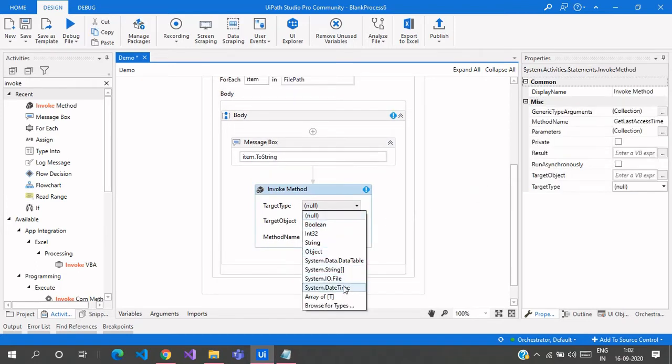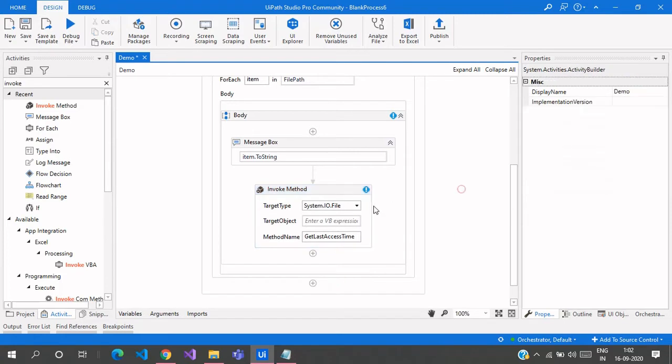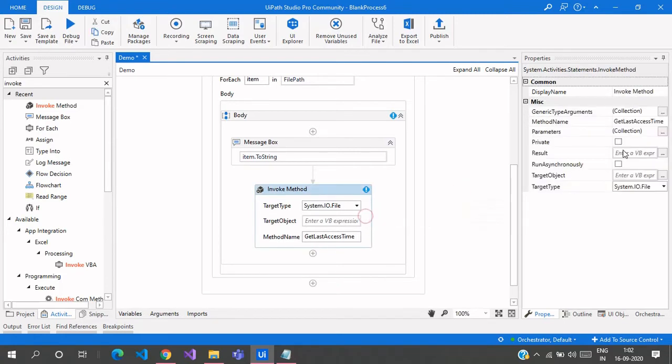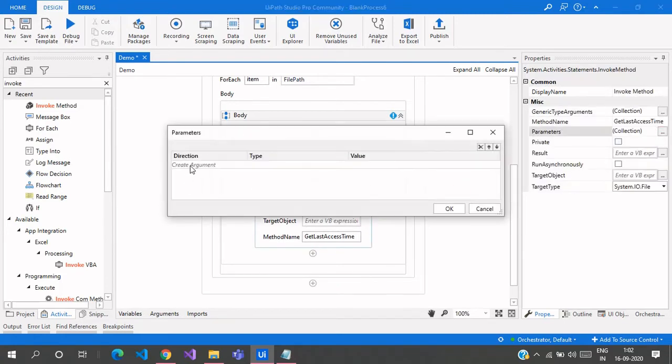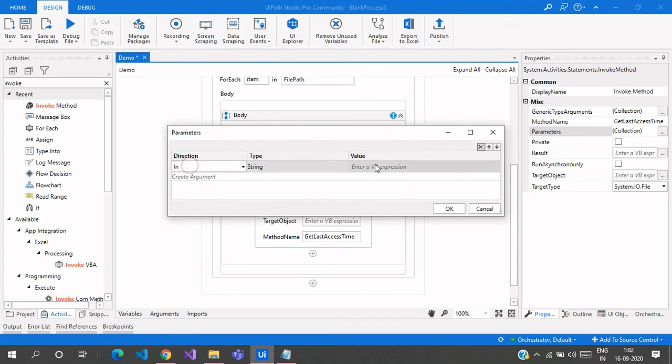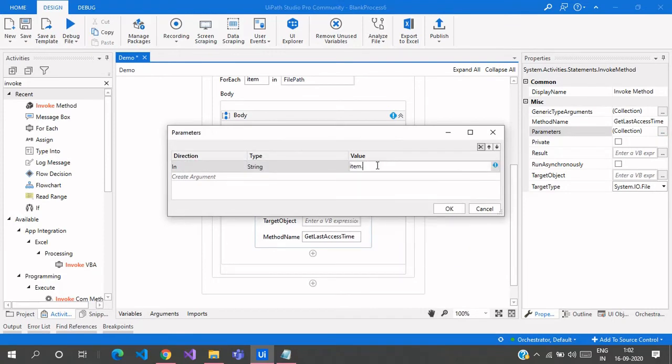You need to select target type as System.IO.File, and there is another section for parameters where we need to pass the input file path, which is item.ToString.